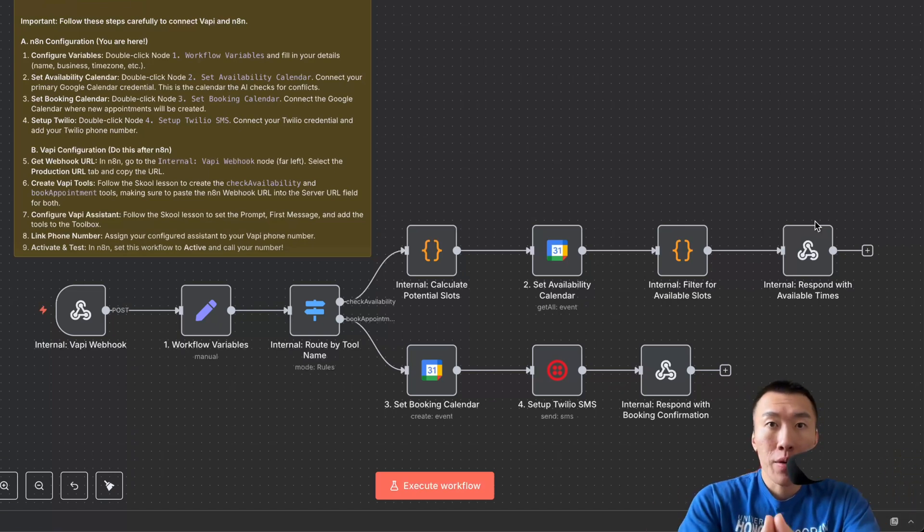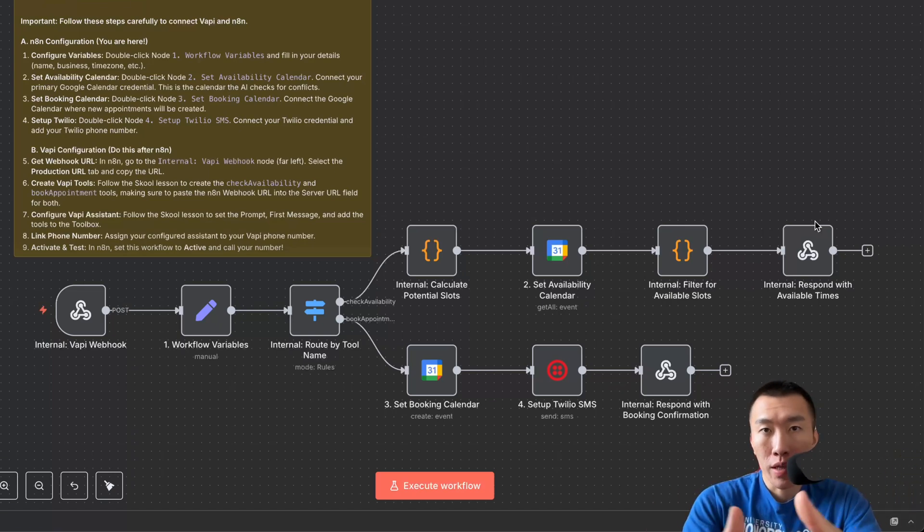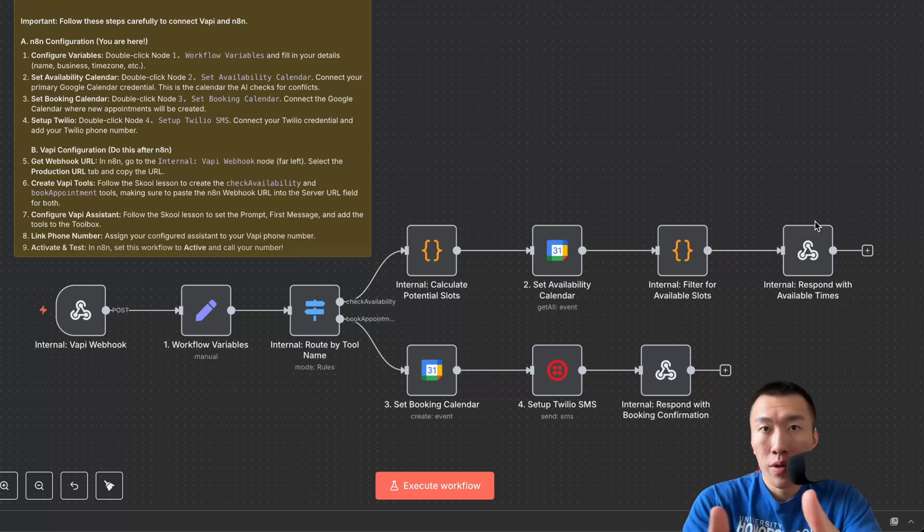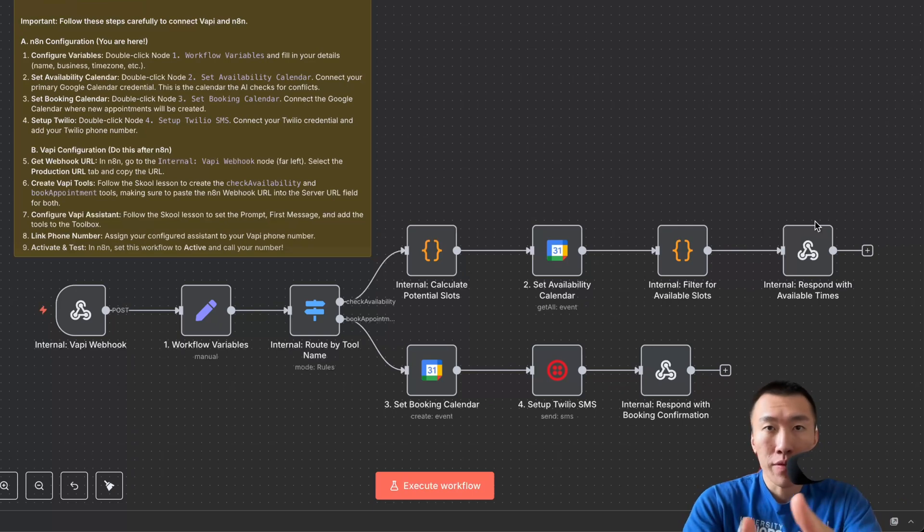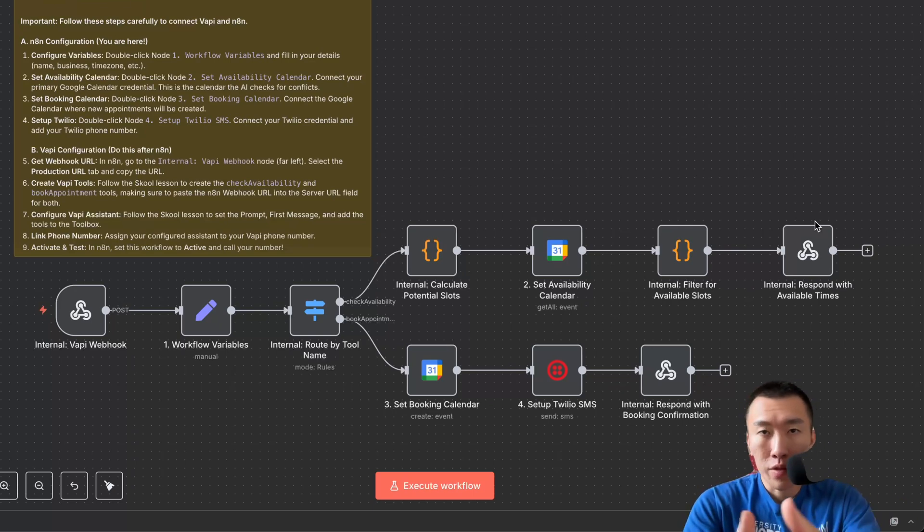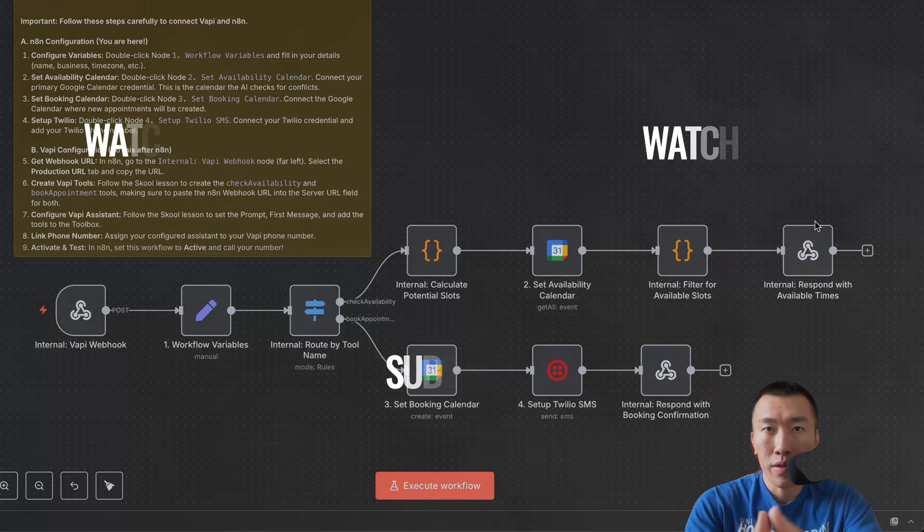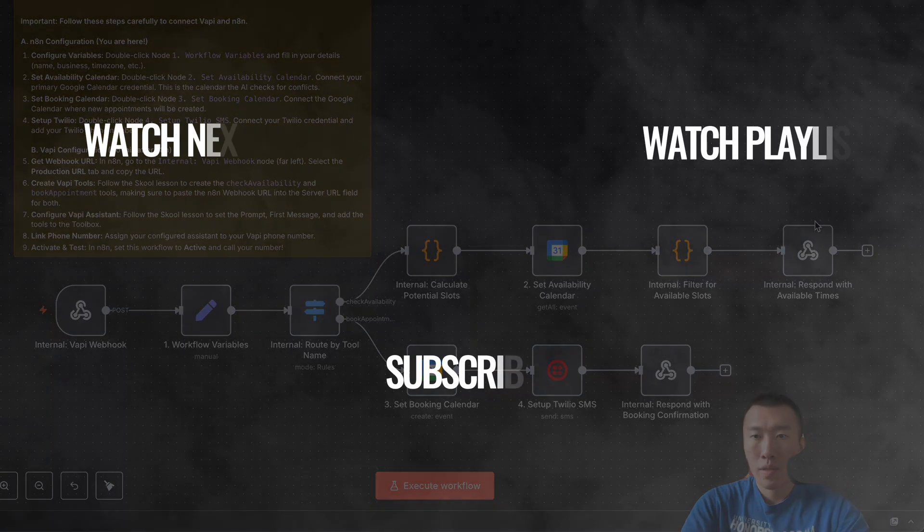And that is how you set up Google Calendar API with N8N. In my next video, I'm going to show you how to automatically find thousands of new clients every single day. So make sure you subscribe, and I'll see you in the next video.